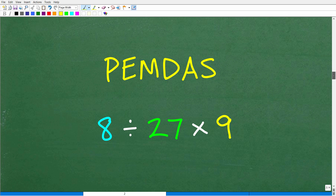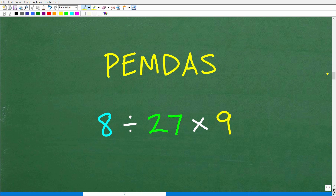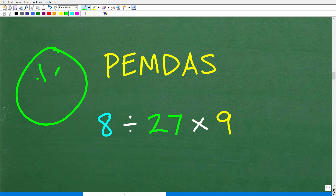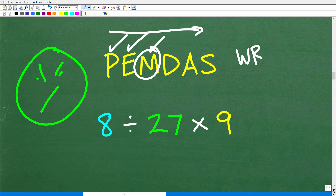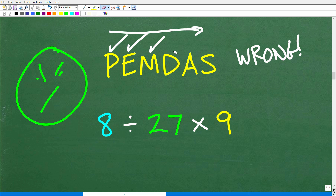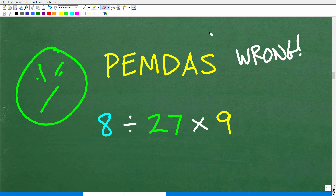So here is our PEMDAS. If you got to this point and didn't get the right answer, you might be saying: we did all the parentheses, we did all the powers, and now we should be moving on to multiplication — because it's a checklist from left to right. Unfortunately, that interpretation is wrong.